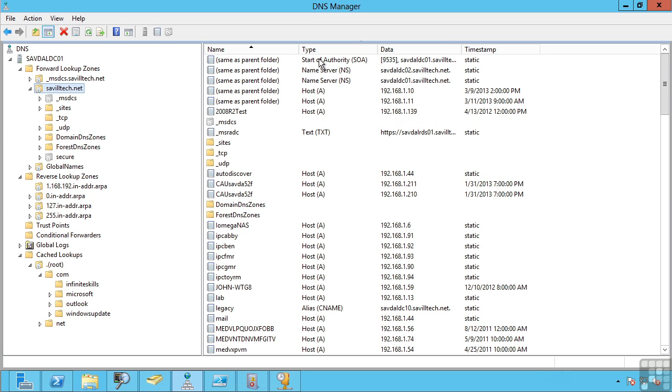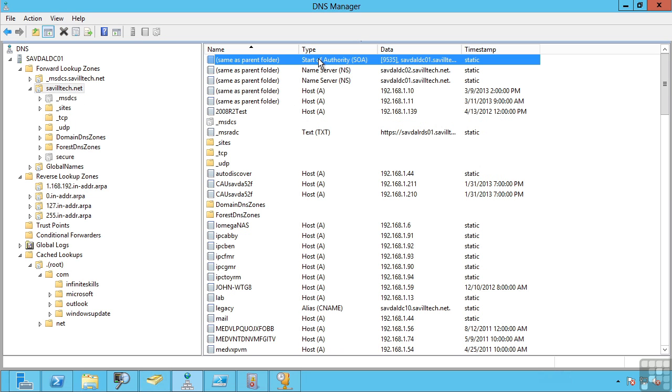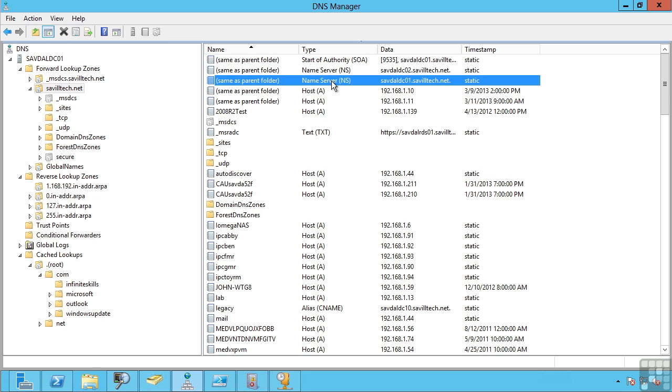There are some special types of records. You have the start of authority, so these are the servers that are authoritative for this DNS zone, and name server records, that is, servers that are DNS servers for this zone as well.